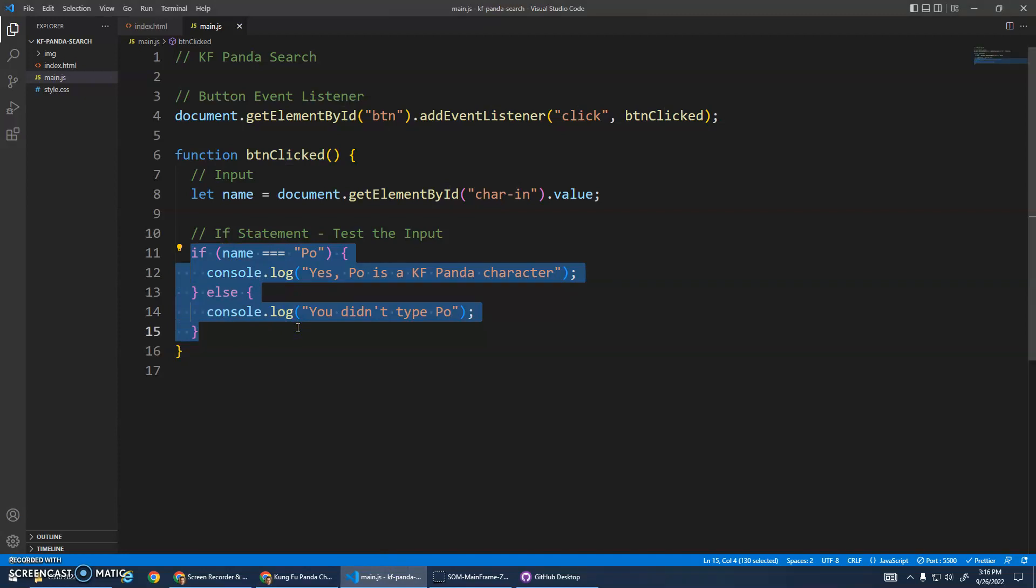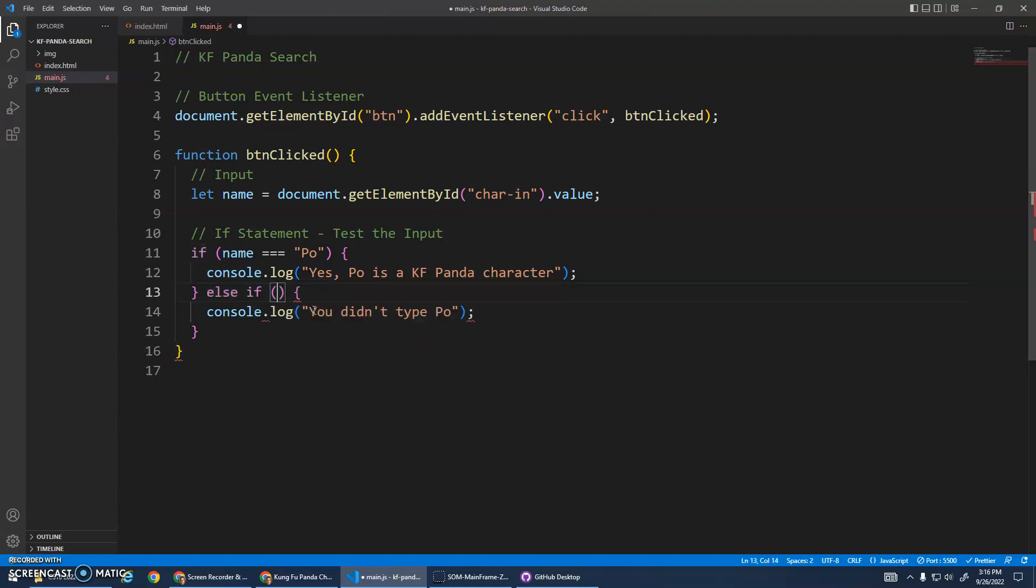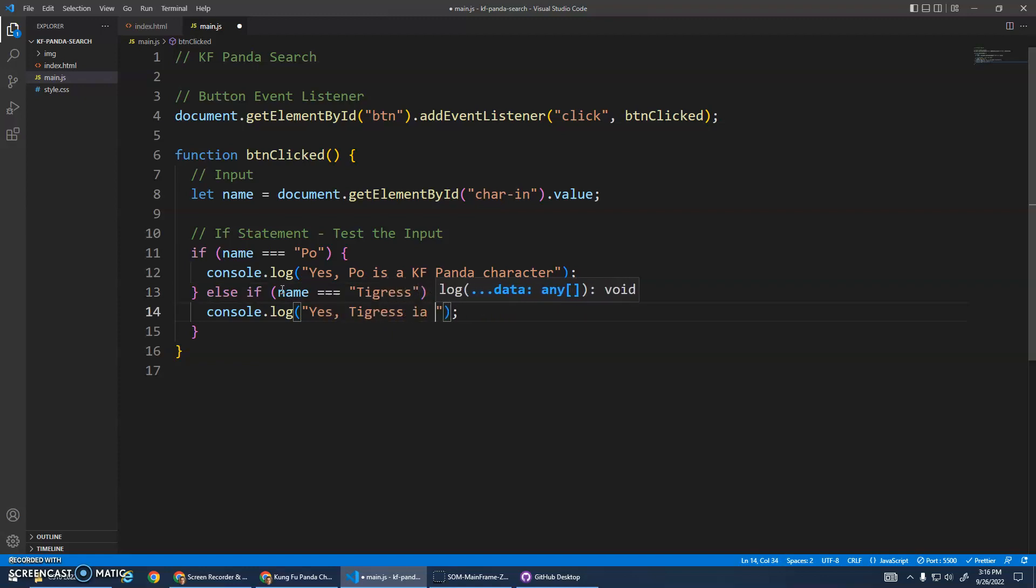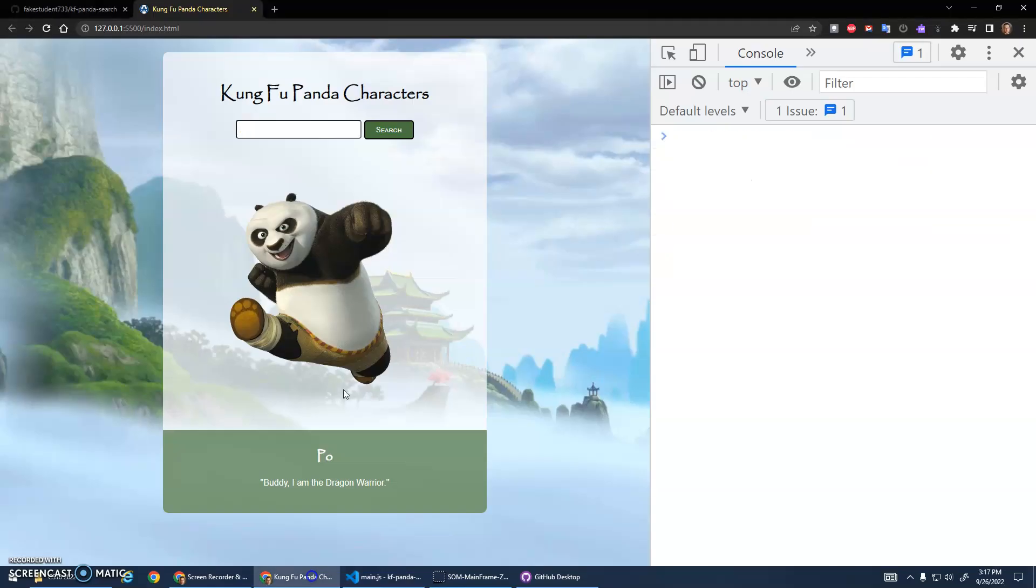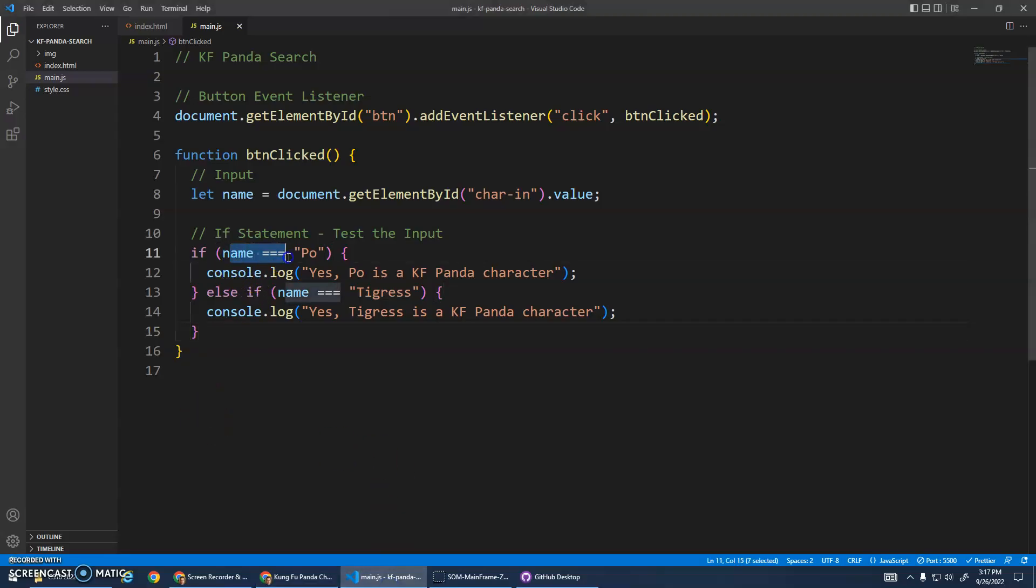We can also make something called a chained selection statement where we add all sorts of stuff to this. We can do as many as we want, but we can add an else if, we do another set of parentheses so we can do another test. I'll check if name is equal to Tigress, and if it is Tigress I'll say yes, Tigress is a Kung Fu Panda character. Let's run this now. So Po or Tigress are my two valid options. Let's test that. I go Po, great. Tigress, great.